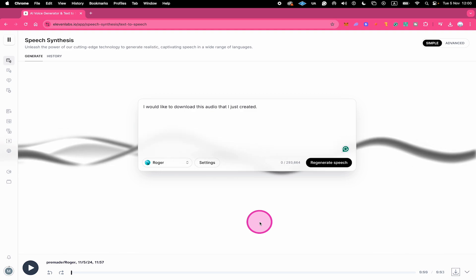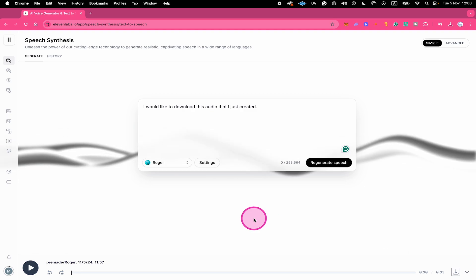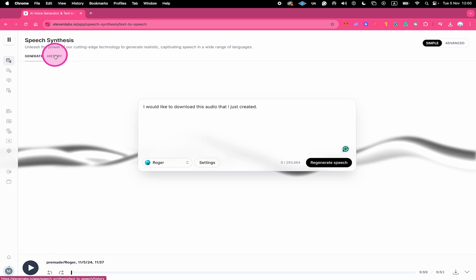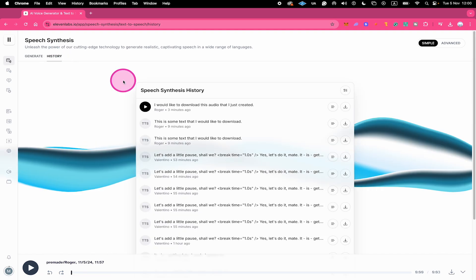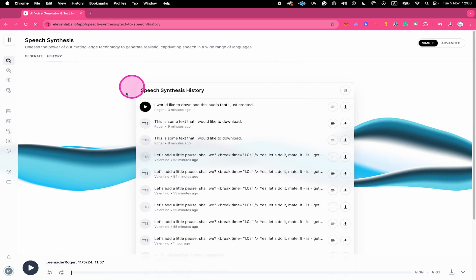So how can you actually download audio files that you did earlier on? Well, in order to achieve that, you will need to go to history here on top. And there, you can actually find all the different generations that you did so far.